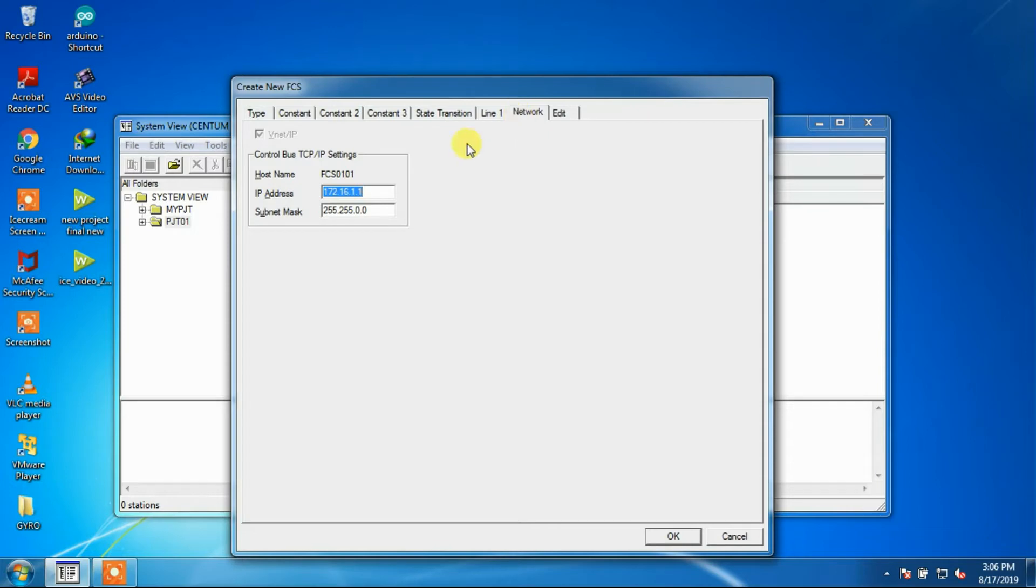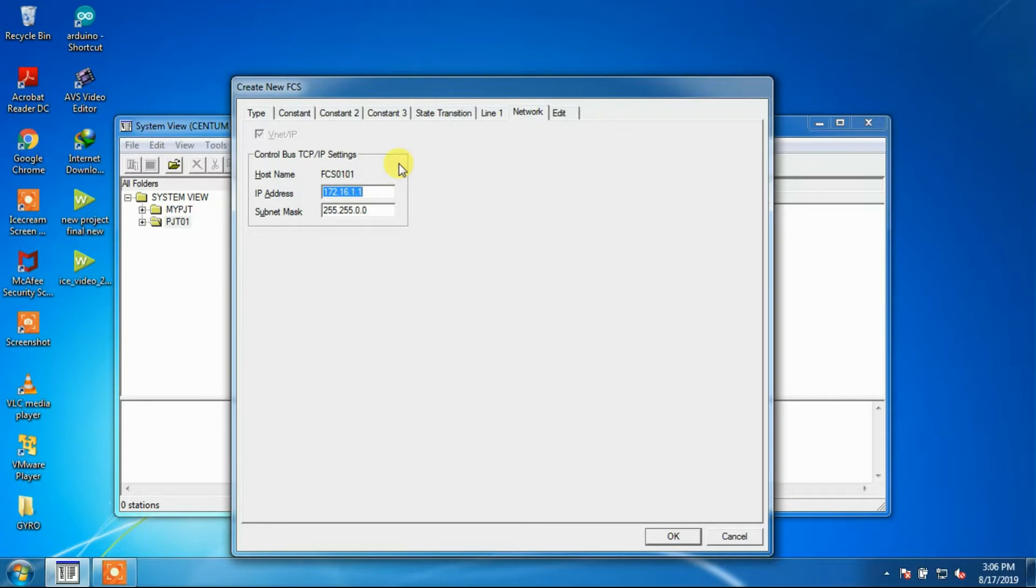The next window is network window. In this window, we will set the control bus IP setting for this FCS. IP addresses on the control bus are used to logically identify the HIS for communication among HIS on the control bus. Default setting for control bus subnet mask will be used here.